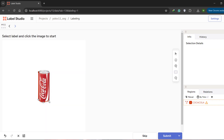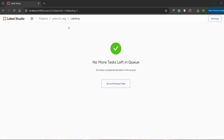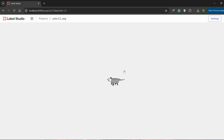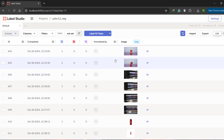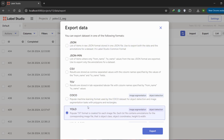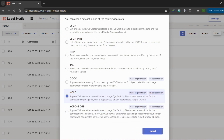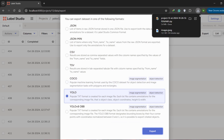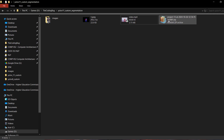Once you are done with all the annotations and there are no more tasks left, head back to your project. Click Export, select YOLO format, and click Export. It will download a zip file that you should save in your project folder.